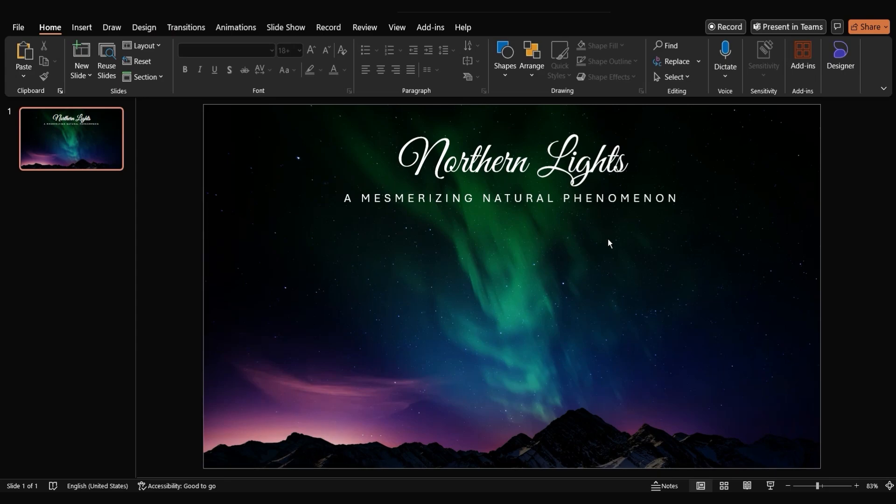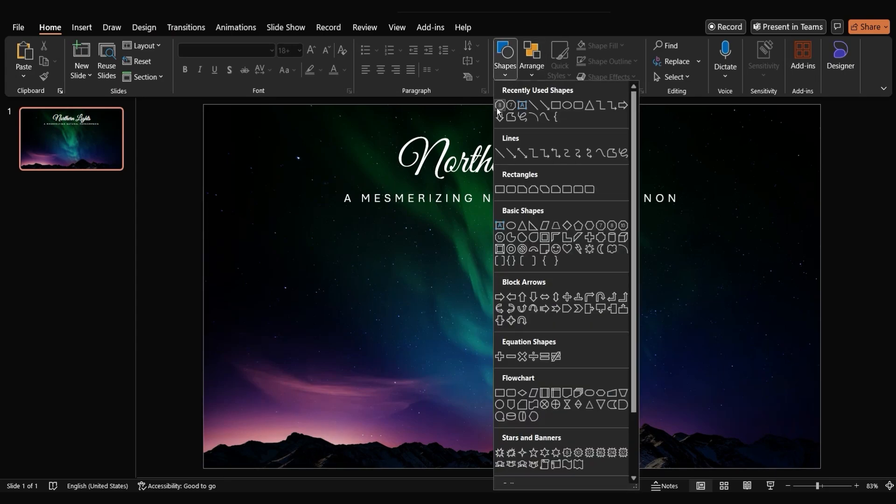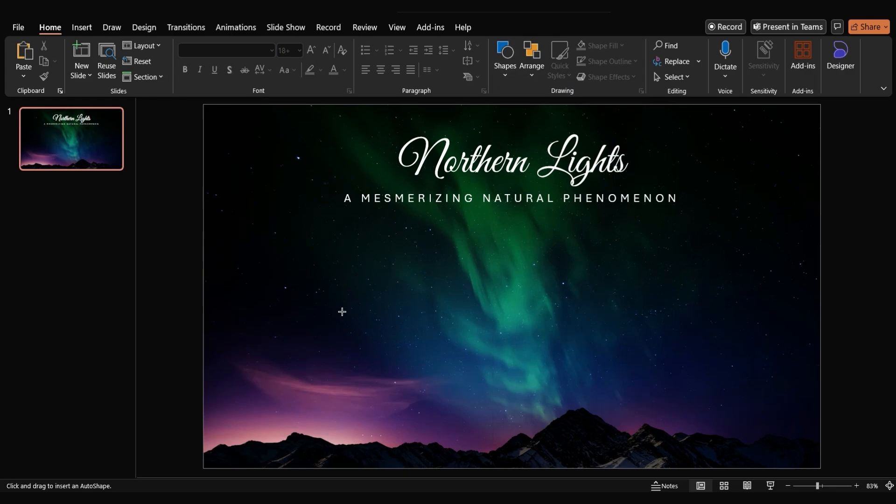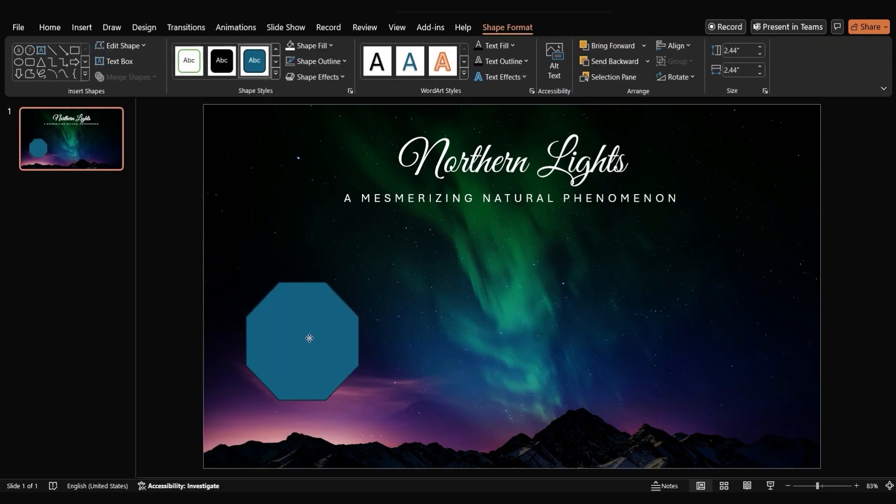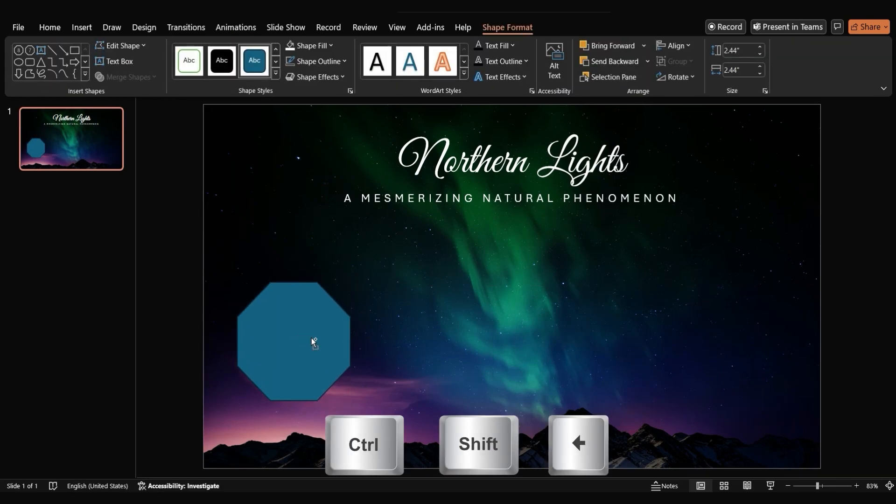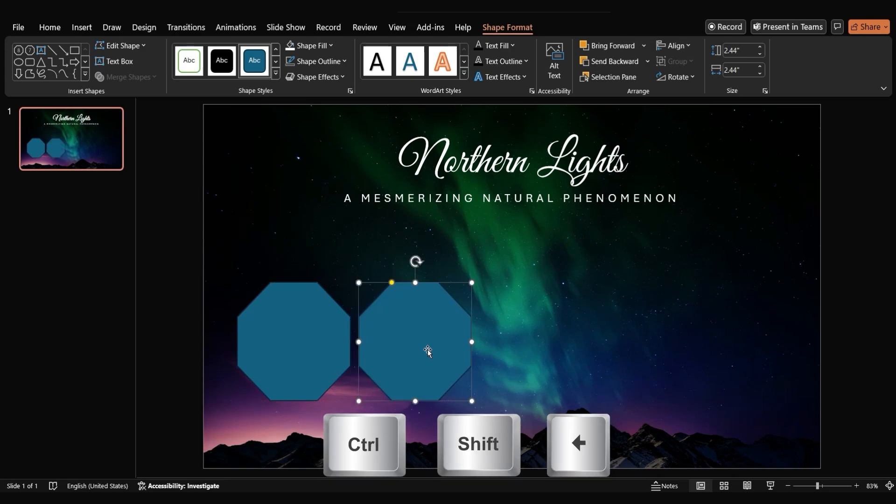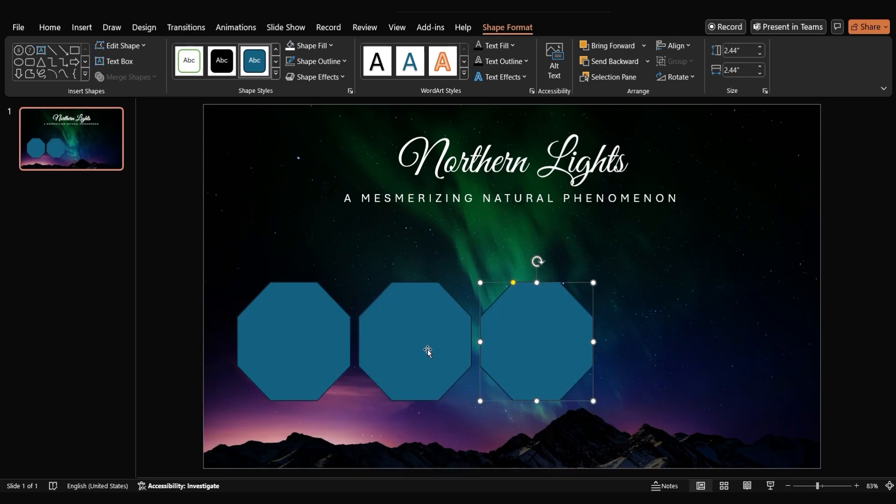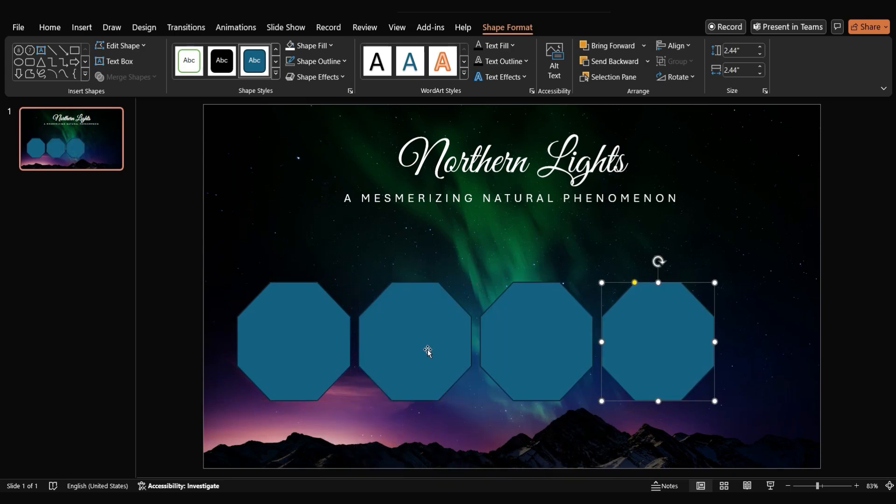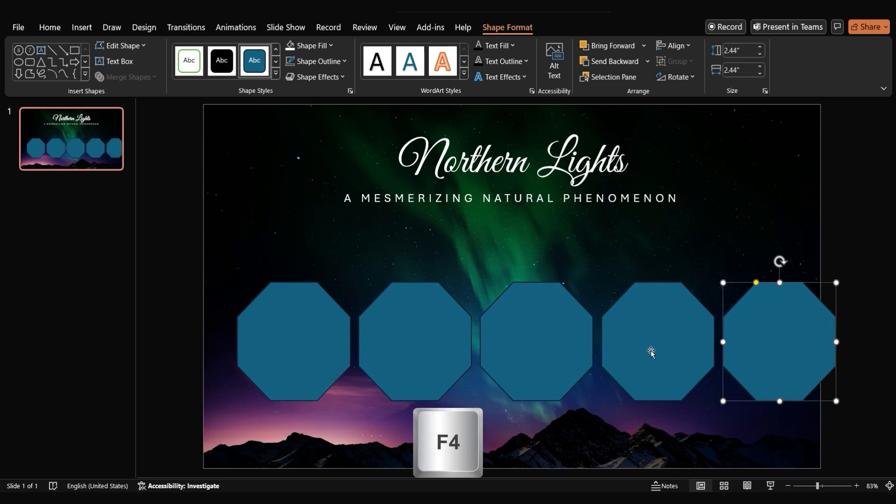Now let's build the glassy looking octagons. Go to the shapes tab, select the octagon shape and draw five octagons on the slide. To quickly duplicate the shape, press ctrl shift left arrow and drag the shape to the right. You can repeat this process by pressing F4.